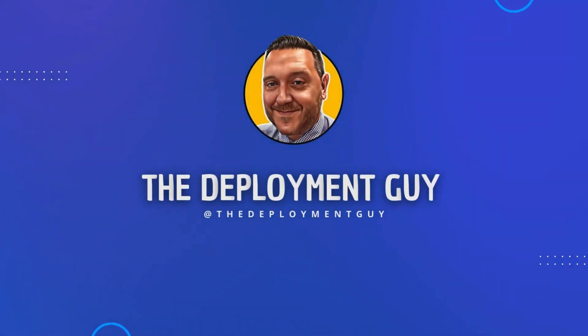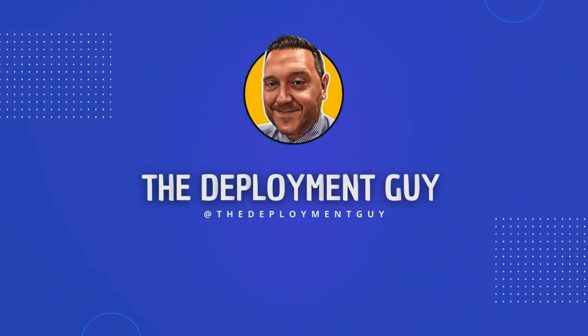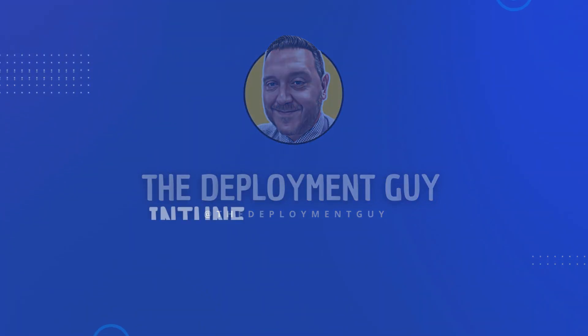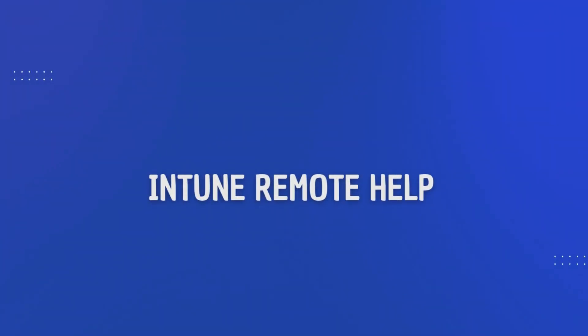Hello and welcome back to the channel. I'm Craig, also known as The Deployment Guy, here with another video tutorial for people just starting out in the world of Microsoft Intune.